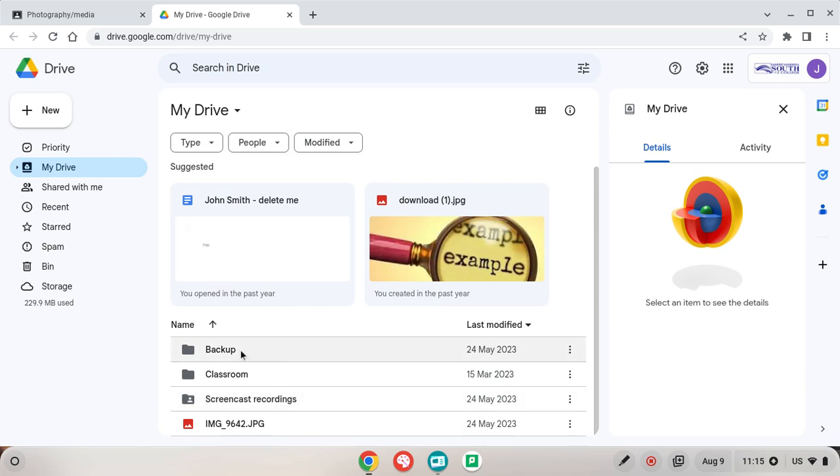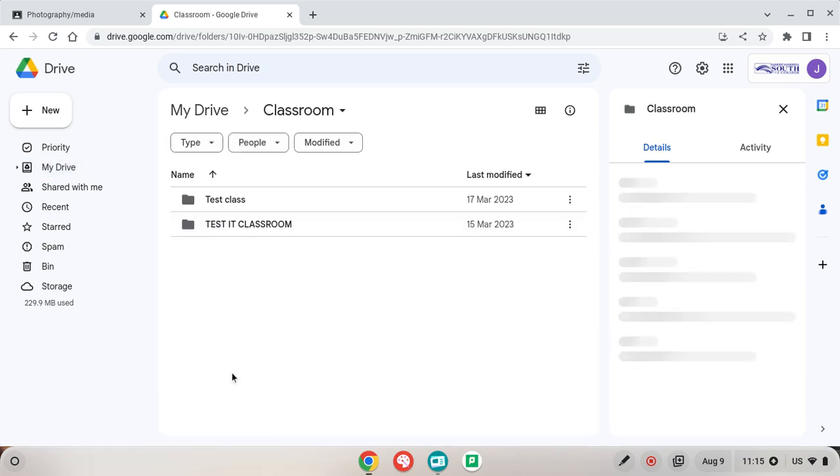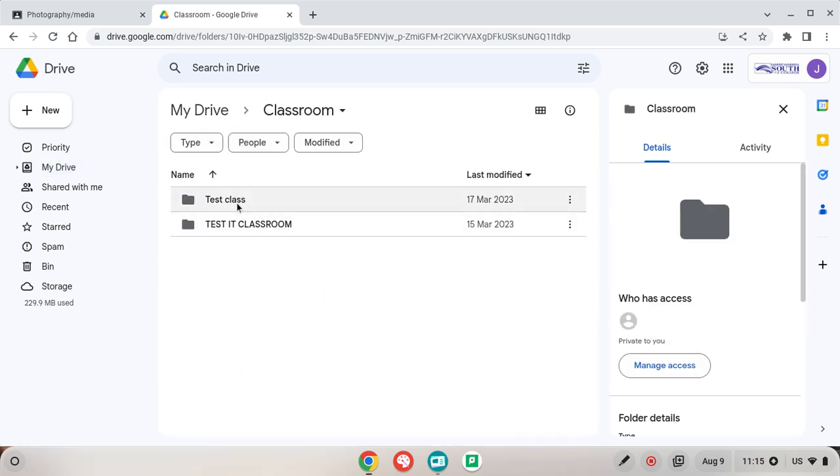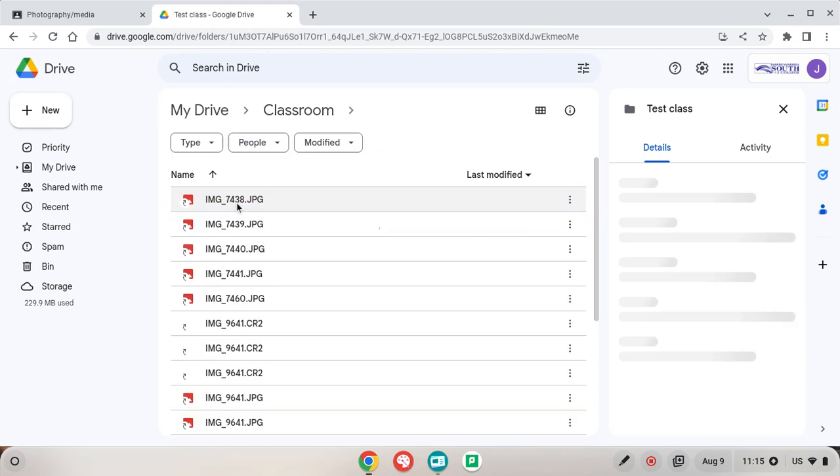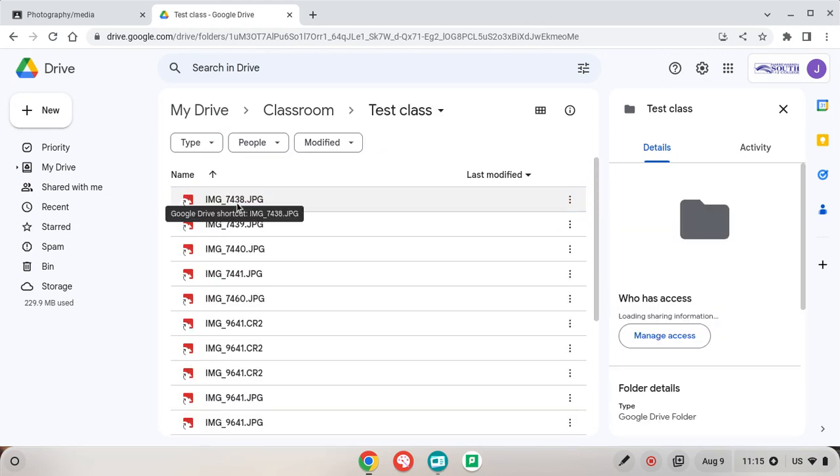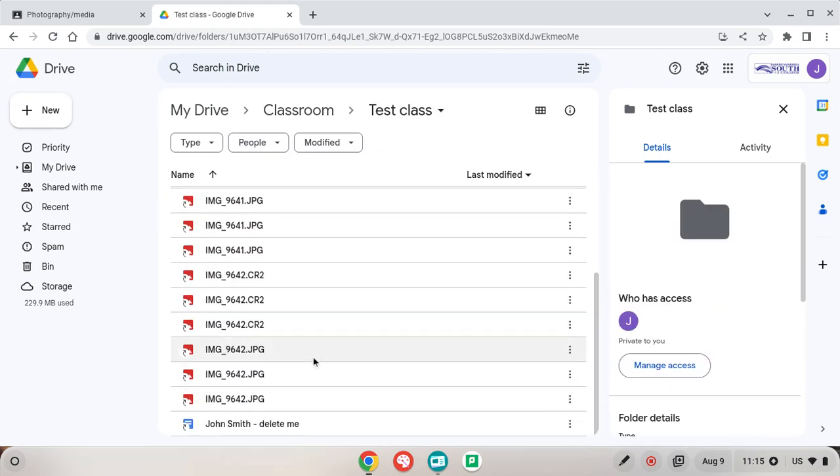Okay so we go to Classroom. All of your student accounts have a Classroom folder and we go over to our test class which is our art class and here are all of our images that we have uploaded to our task.